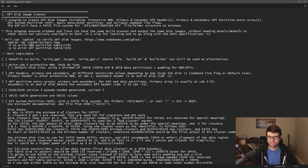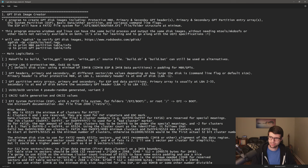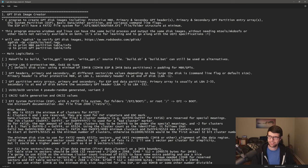Hello, we're going to continue the UEFI development here, getting into the first video proper with some actual coding and development. I'm going to be writing, in this set of videos, how to make a GPT disk image through a C program.